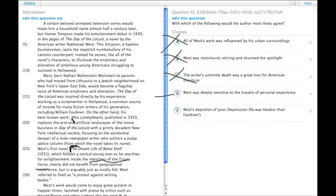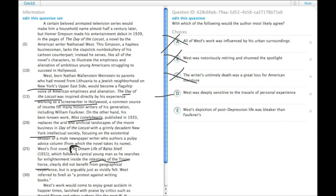And this one's a little bit better because Day of the Locust takes place in Hollywood where West worked as a screenwriter. Miss Lonely Hearts took place in New York, which is where he was from.